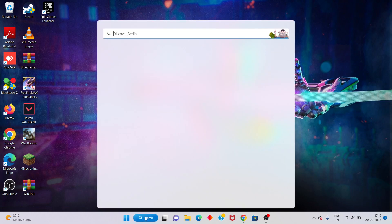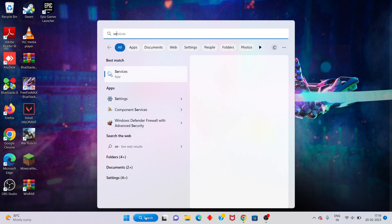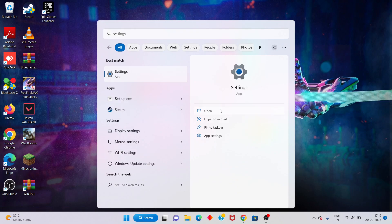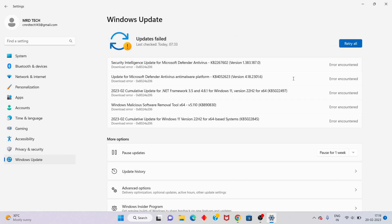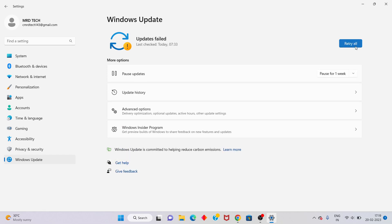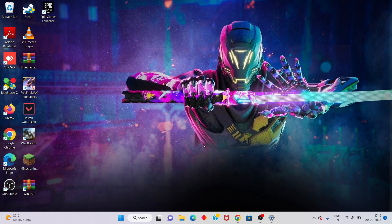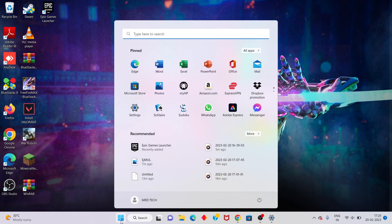If your device is still not showing, go to Settings and click to open. Select 'Windows Update' — you will see any available driver updates. Click to turn on and check for updates, then install the Windows update.